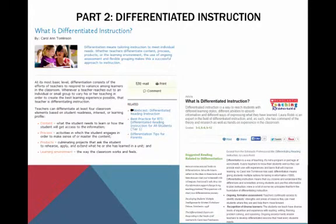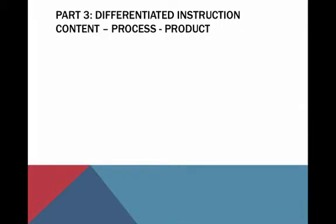You're going to be going to two different websites — one by Carol Ann Tomlinson, who is at the forefront of differentiated instruction knowledge, and then also one by Scholastic. I want you to read through both of those and do some investigation that may help you understand further what we mean when we talk about differentiated instruction and this whole idea of content, process, and product.